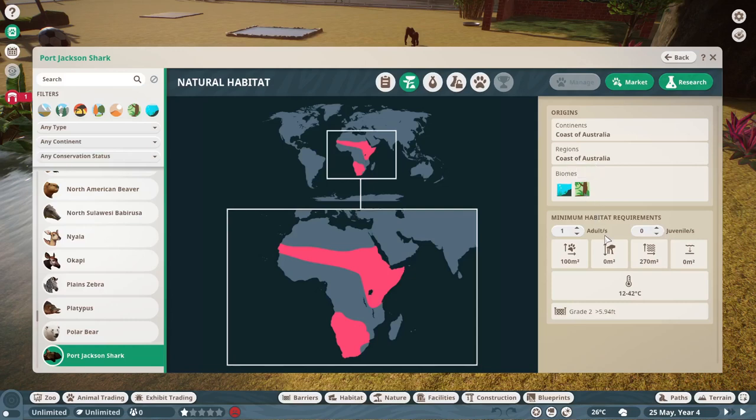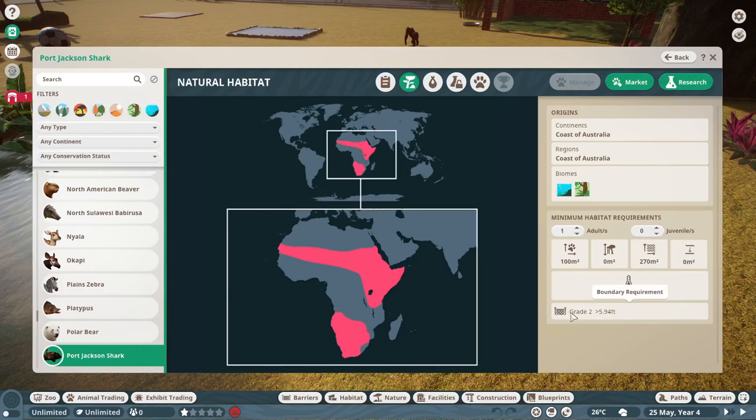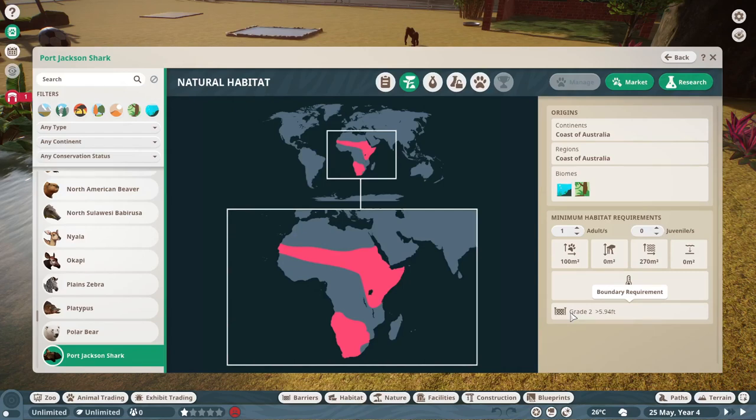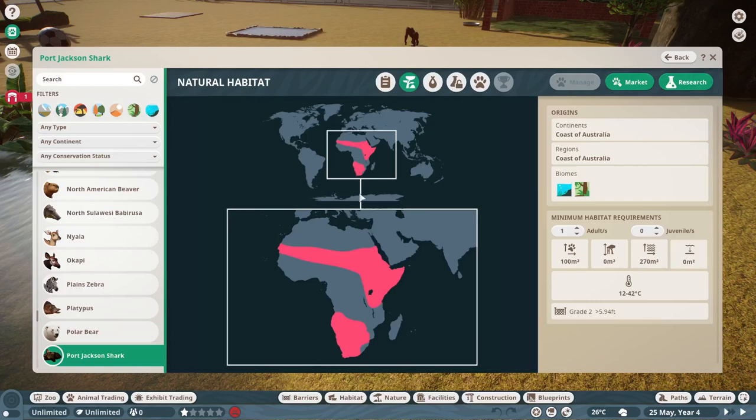And I just need to go through and check. It's saying that I need a grade 2 fence. I mean I don't think sharks are going to jump over any fence, but they might. But I'm going to go through and check with existing sharks in Planet Zoo and see what they set up as. But yeah, the problem is that this is saying it's a coast of Australia, yet it's highlighted as being Africa in these areas highlighted in pink. So I've got to go through and fix that.